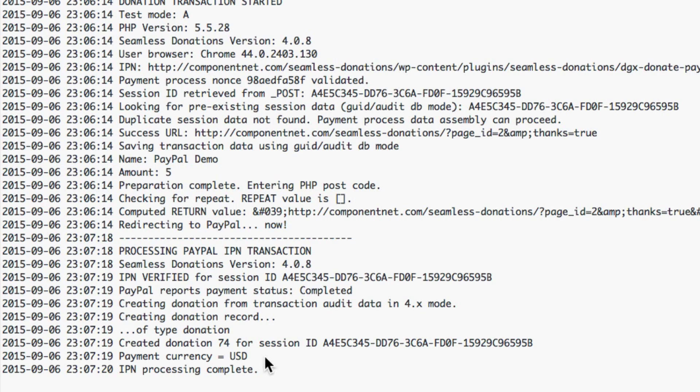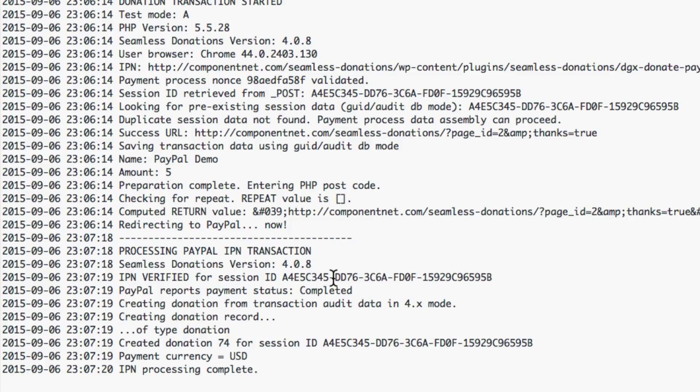It'll also tell you that the payment status is completed and that a donation record has been completed and processing is complete. Now you may see some spurious ipn transactions as well because paypal may send you multiple ipn transactions. Ipn is a little weird from paypal, they will occasionally send you extra ipns for the same transaction. Nobody knows why, it's just how they do it.